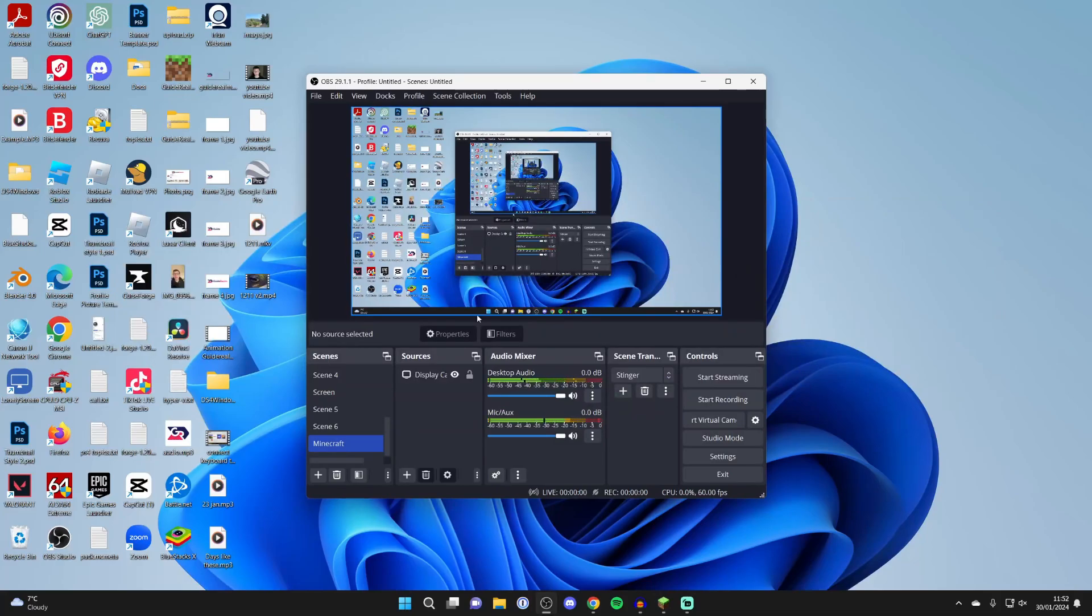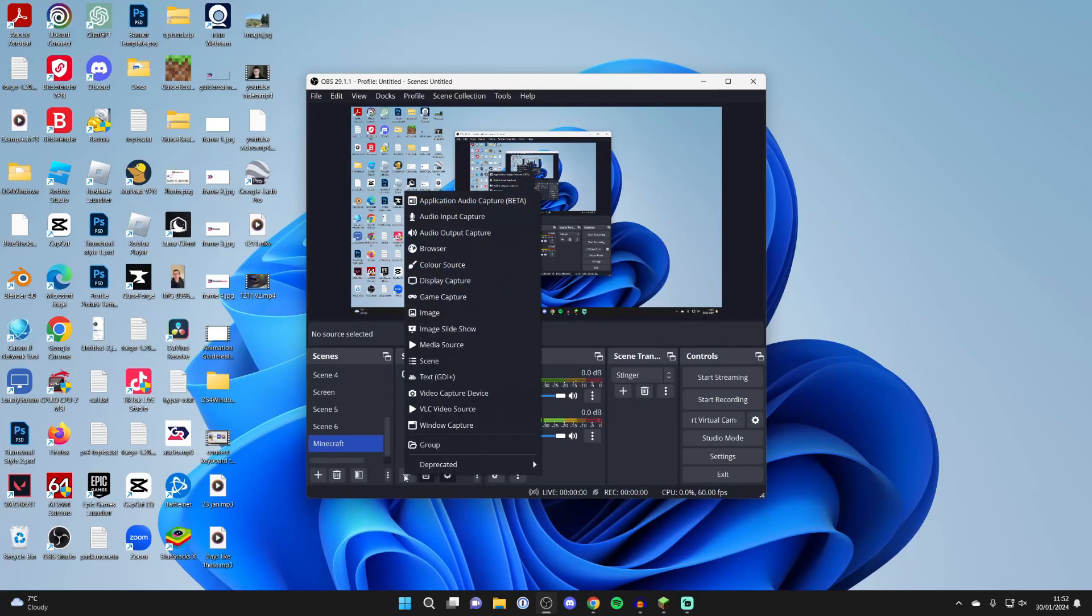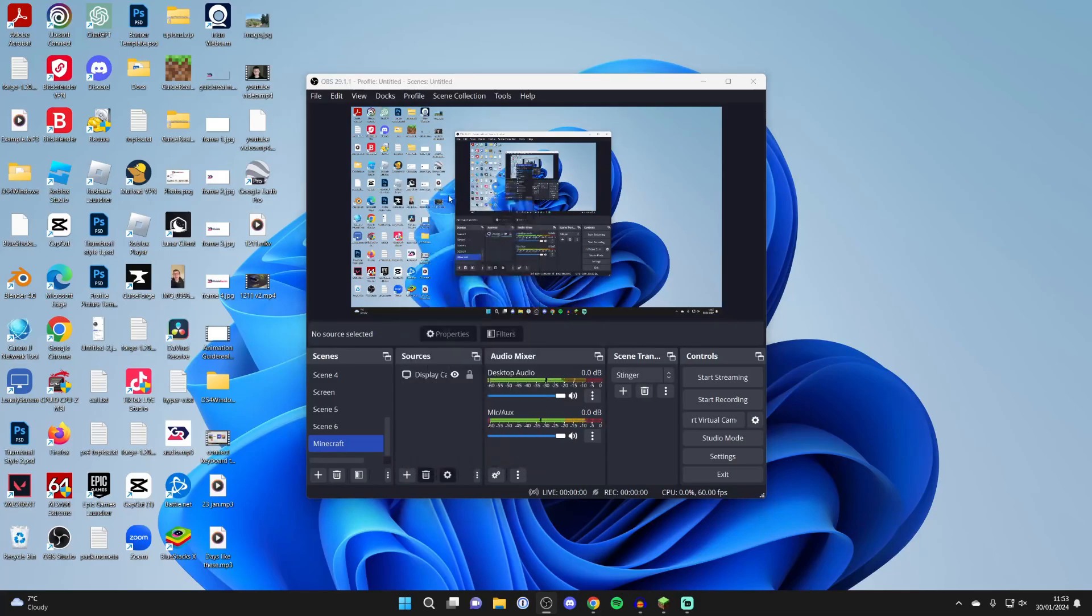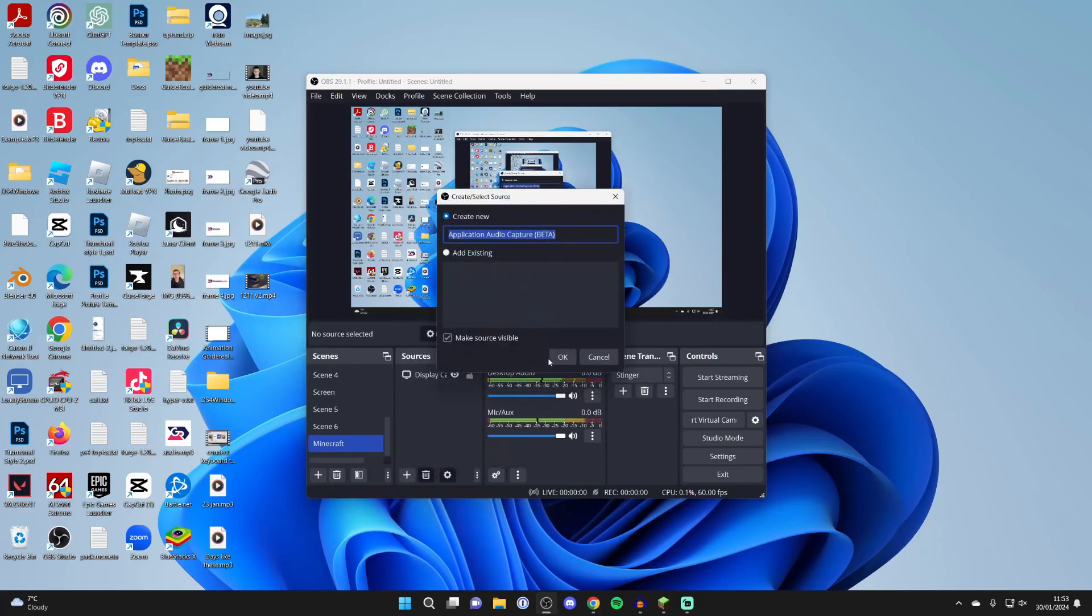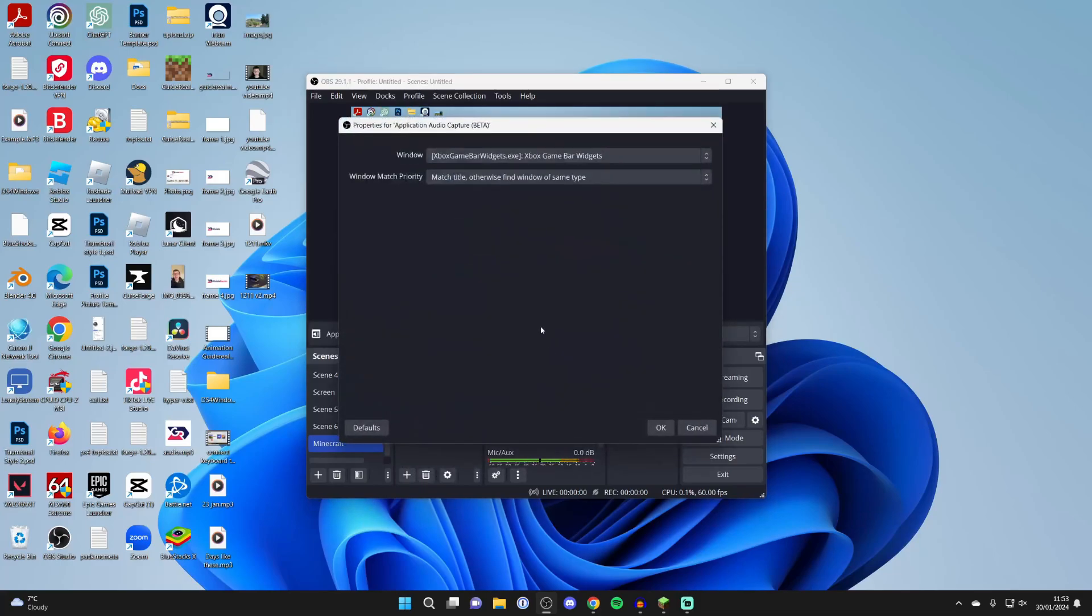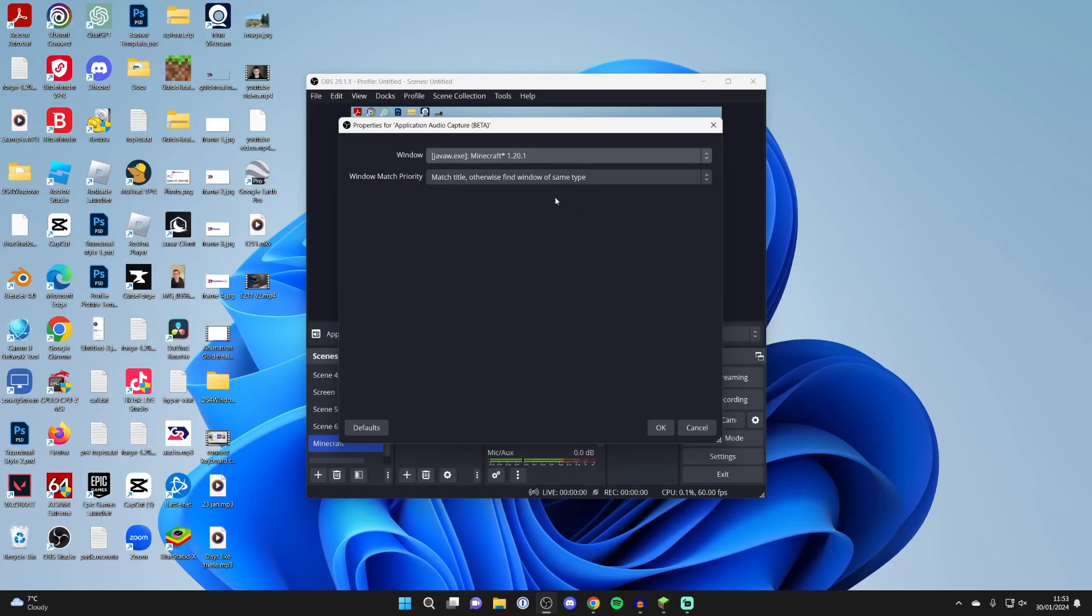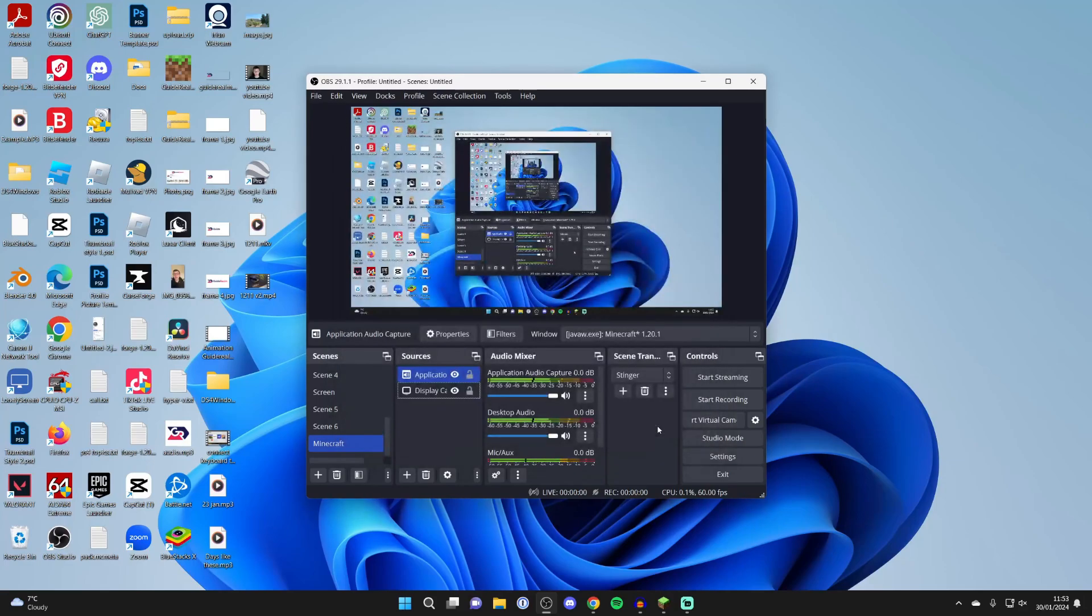Come into Sources and click on the plus button. Go right to the top and click on Application Audio Capture, press OK, and then choose the window. In this case, it's Minecraft, so I'll select it and press OK.